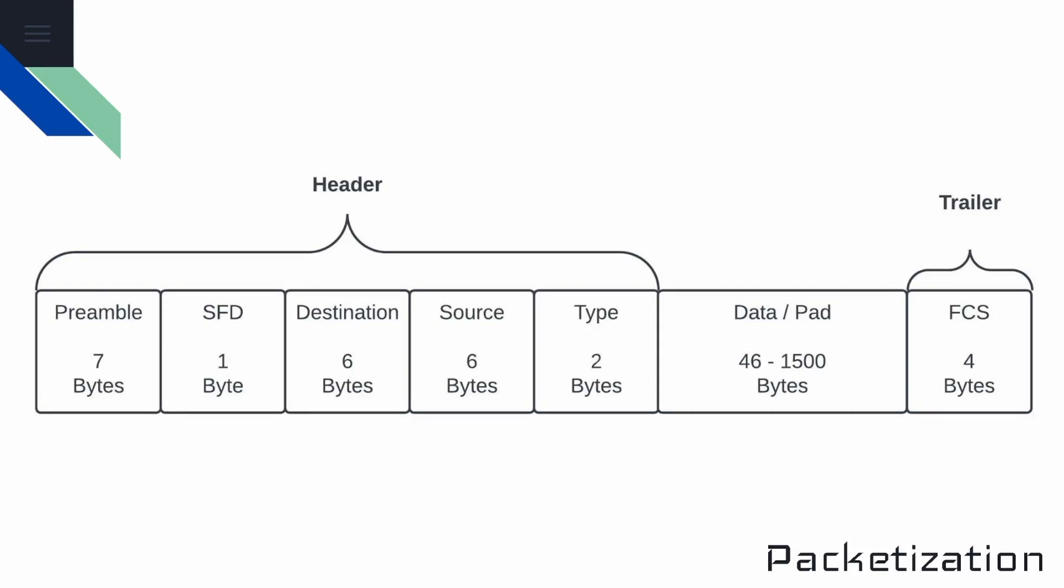The type field is two bytes in size, and it defines the protocol that's inside of the frame. Commonly, this will be IPv4 or IPv6. In between the header and the trailer is a data field, and this can range anywhere between 46 to 1500 bytes. As the name indicates, this is where the data is held from the higher layers. If necessary, padding is added to meet the minimum length requirements, which is 46 bytes.